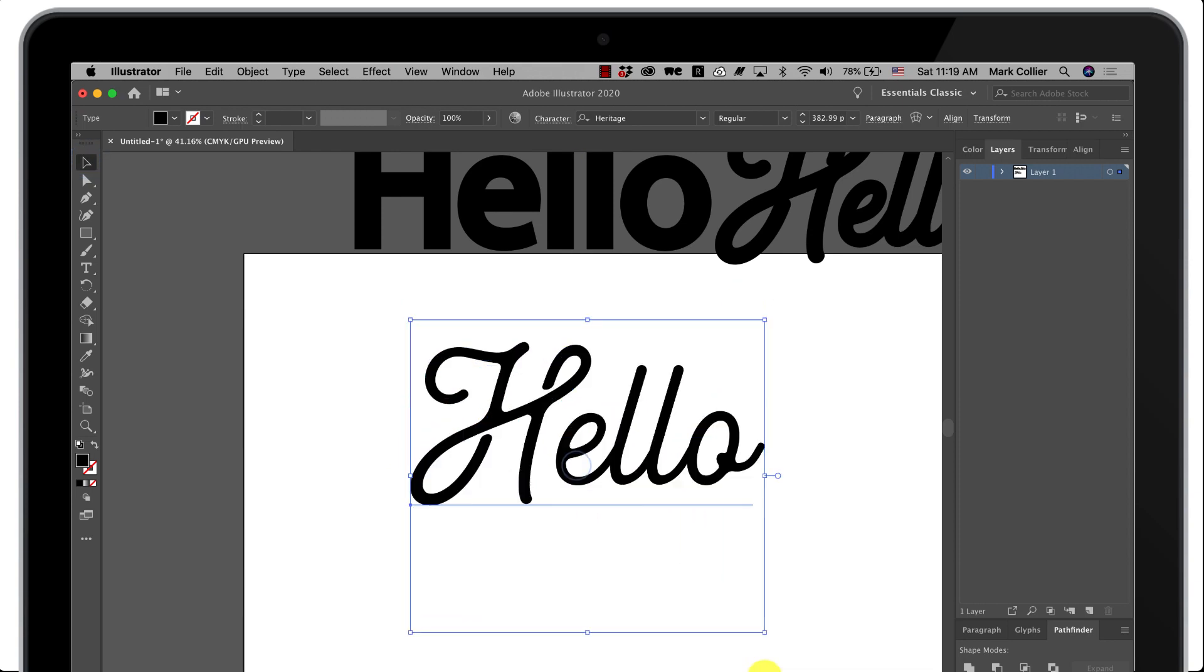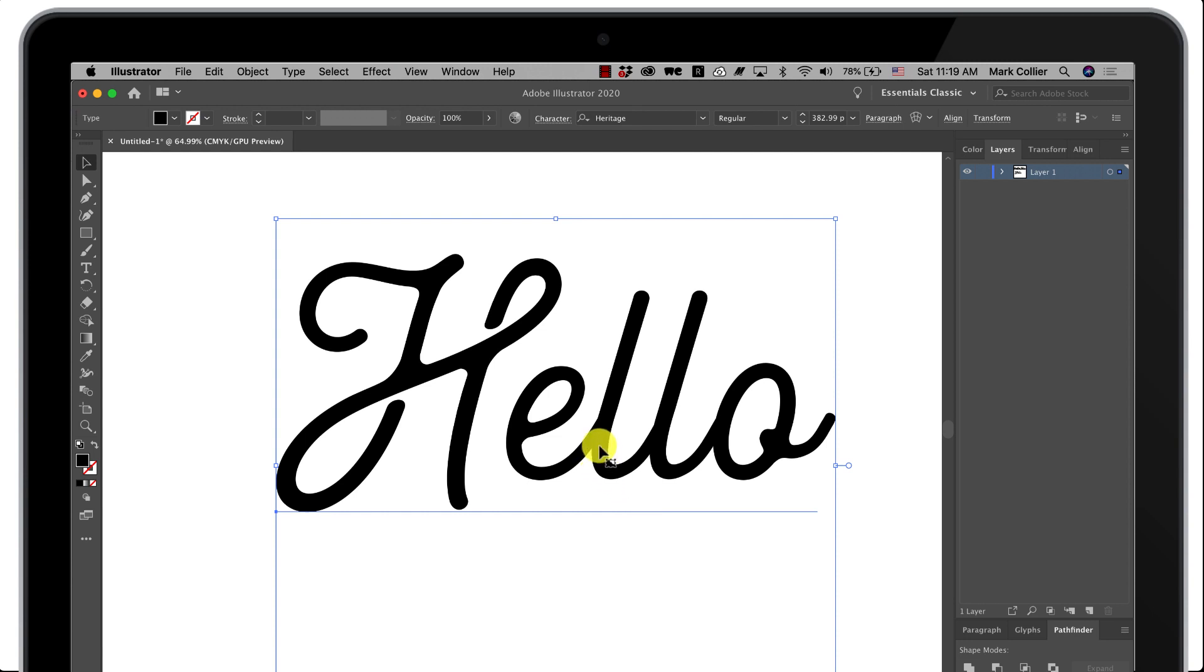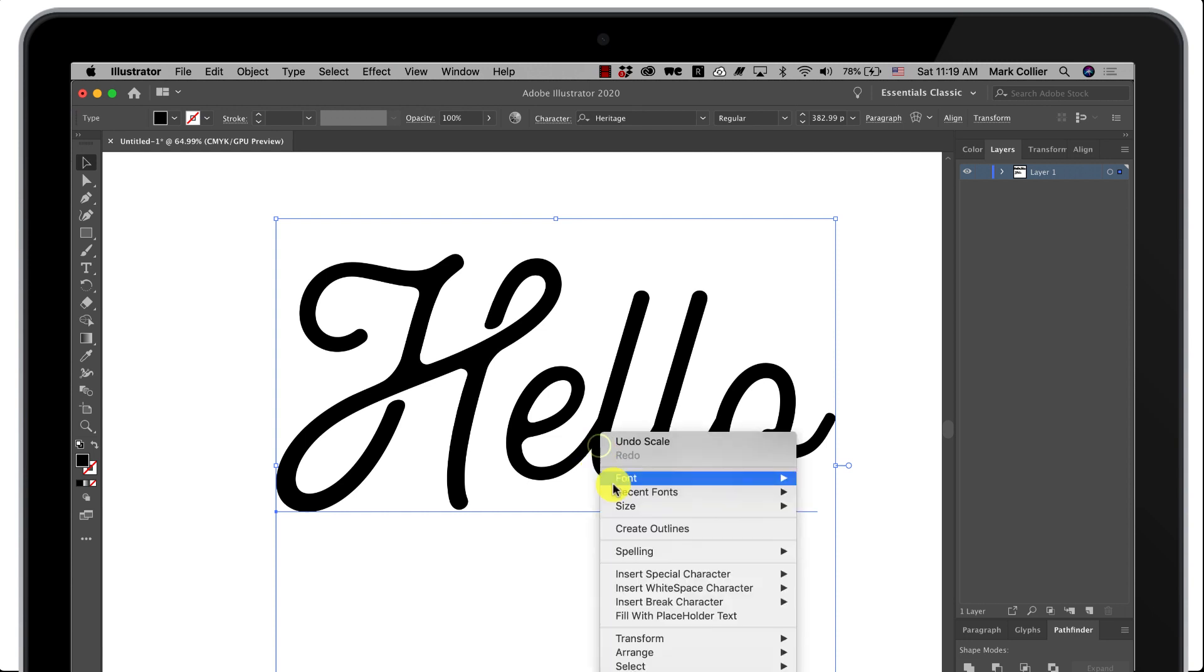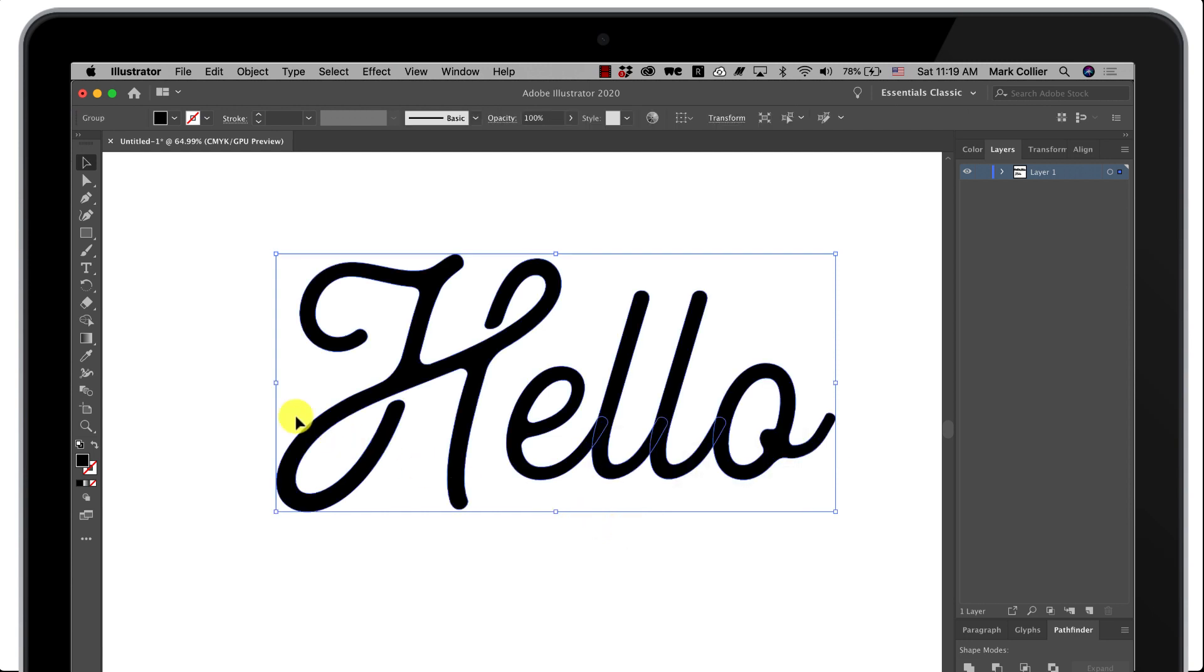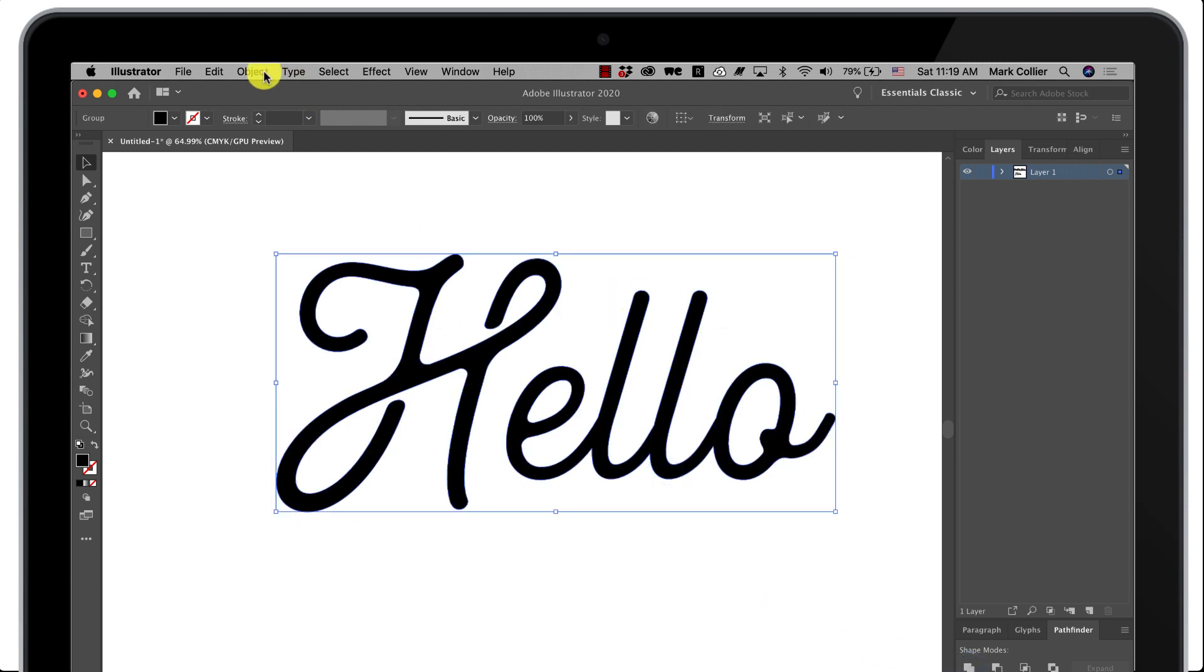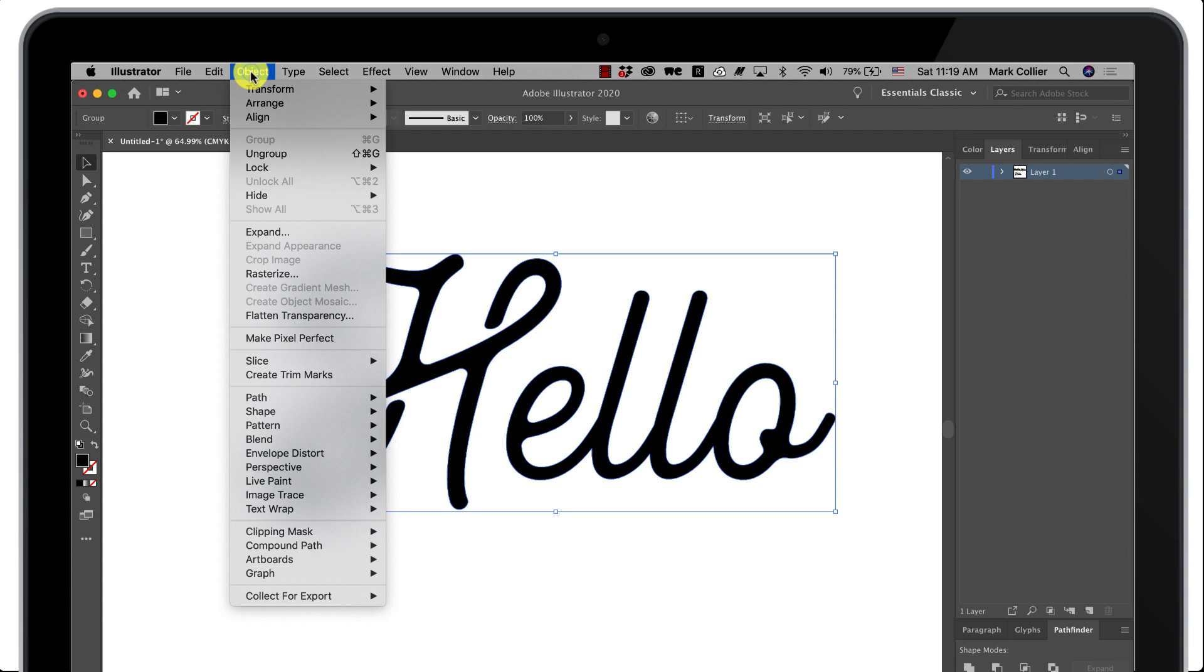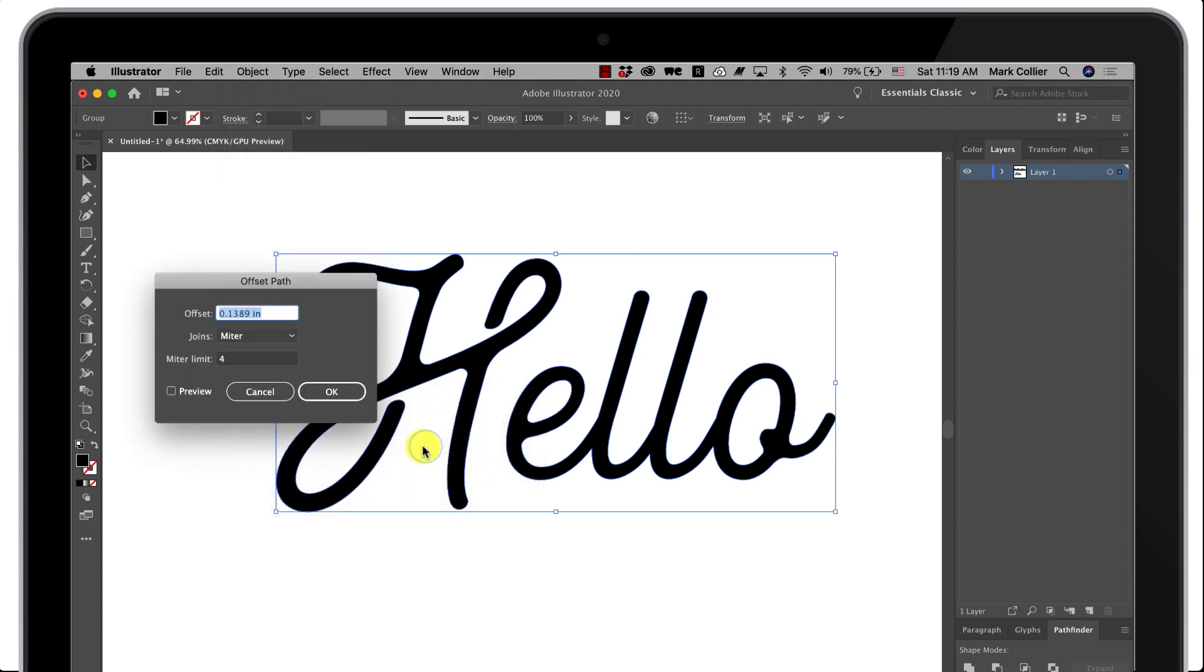Again, right click or secondary click, create outlines. I think you're getting the rhythm here. Go to pathfinder, unite. Now it's all in one piece and I'm gonna select it, go to object, path, and offset path.